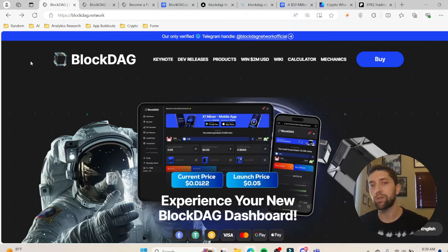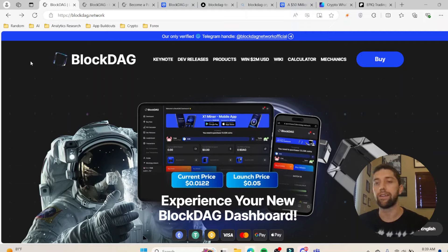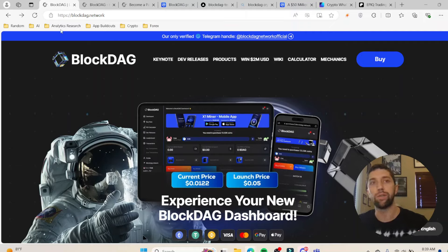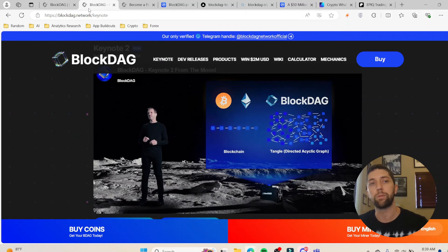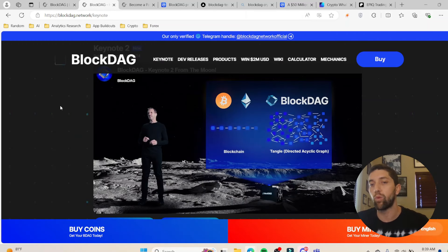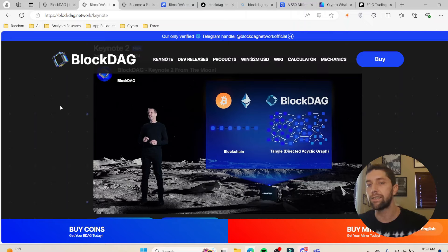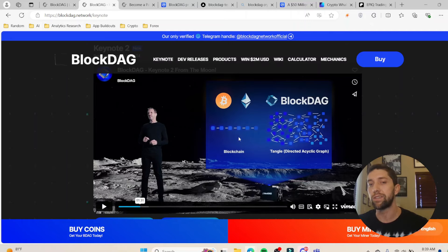It's going to be similar to Bitcoin, and then in the sense of it being a DAG it's going to be like Kaspa, which is another very popular project. To get into quickly what a DAG is — it stands for Directed Acyclic Graph.